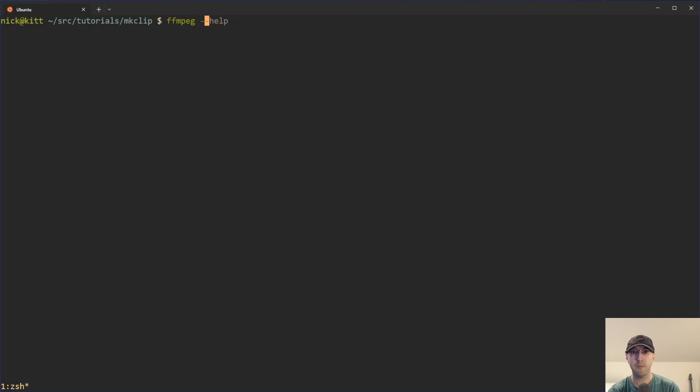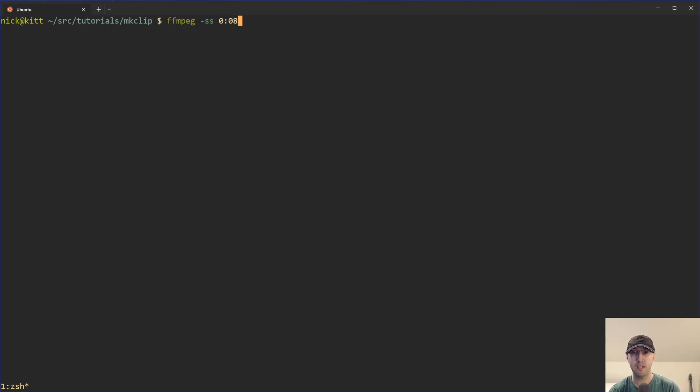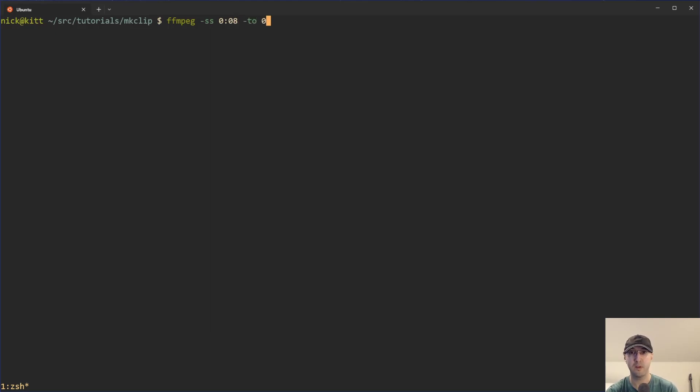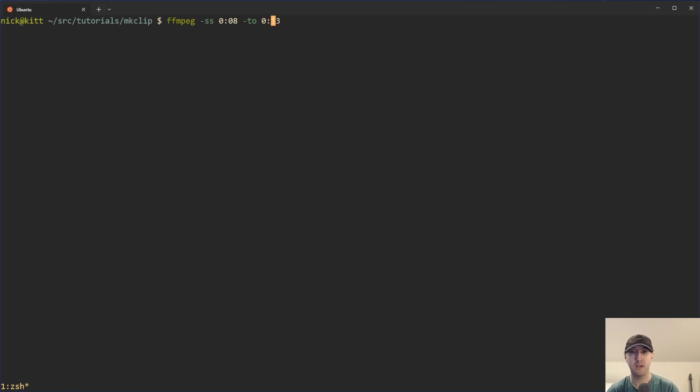So we can start by doing dash SS here, which is basically the start time of what you want. I just happen to know offhand that the part that we want is the eight second point. I didn't want to spend five minutes fumbling around trying to find the range. So I did that off the video. Then we want the end of this one to be 13 seconds. So the video actually ends at 14 seconds, but we're going to end one second earlier, and we're going to chop out basically the first eight seconds of the video and just start at the eight second point.